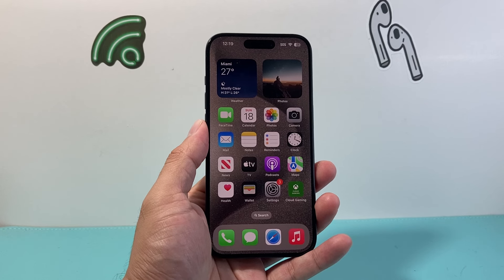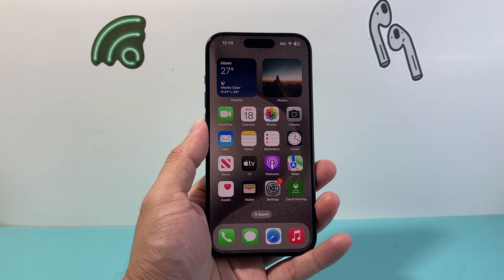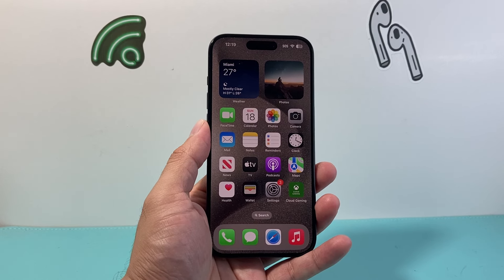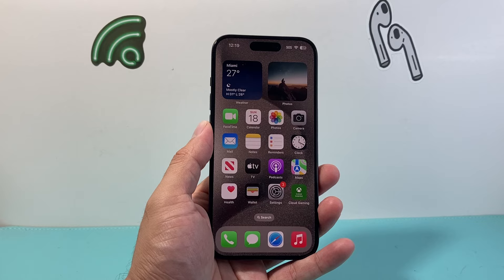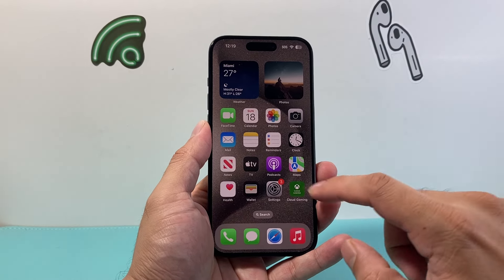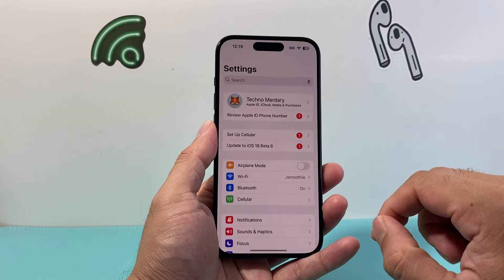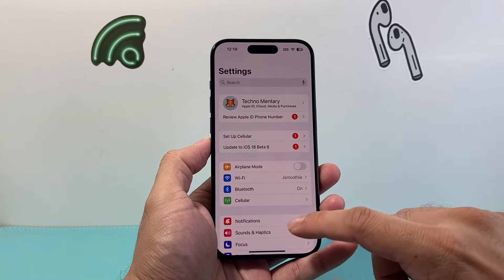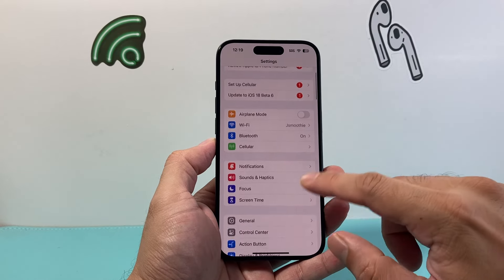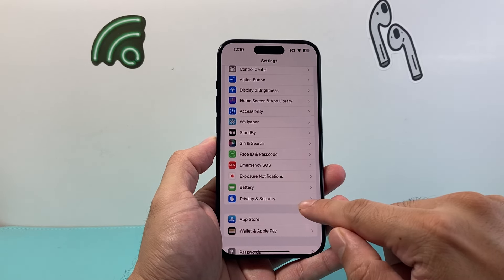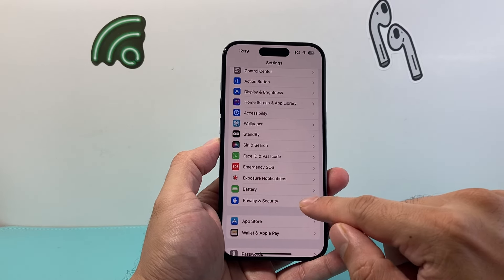In order to share your location, first we need to make sure that our location service is enabled and turned on. To do that, go into your Settings on your iPhone, then scroll down until you see Privacy and Security.